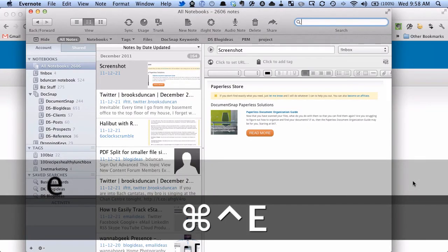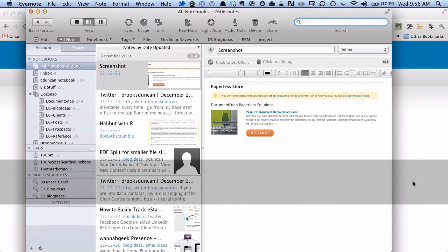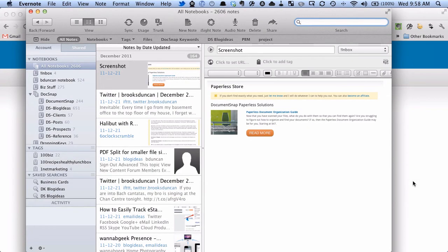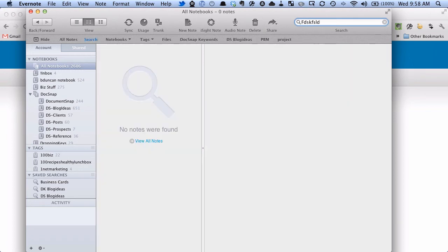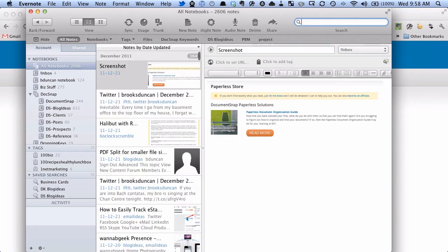And you can see that has flipped us to the Evernote application. We're on the All Notebooks notebook, and we can just start typing. The focus is already in the search box. So very handy.